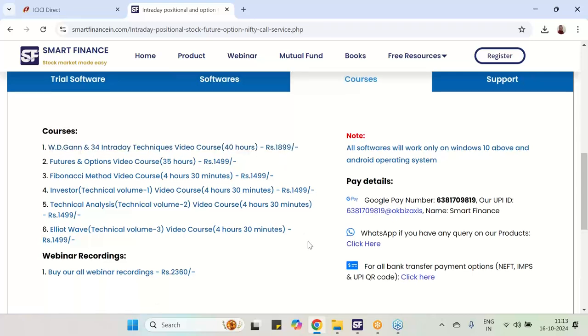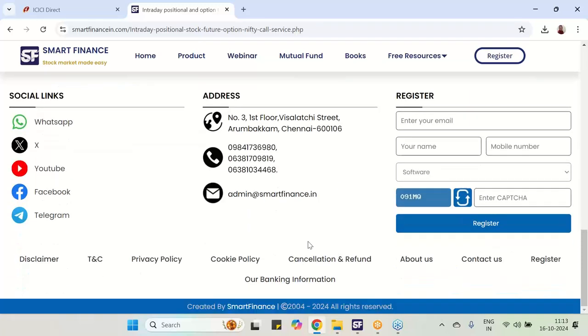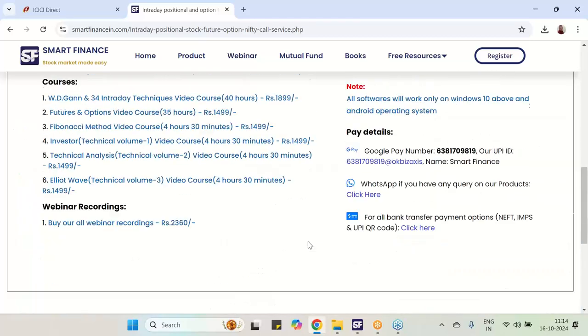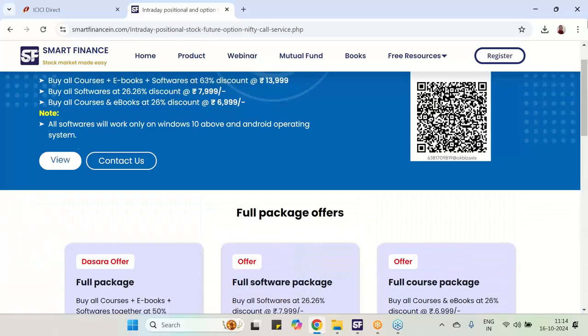So test the software, view this video, share this with your friends. Do not forget to join the GAN trader group, the link which is given in the description. Test the software and be a successful trader. Thank you very much. Thank you.